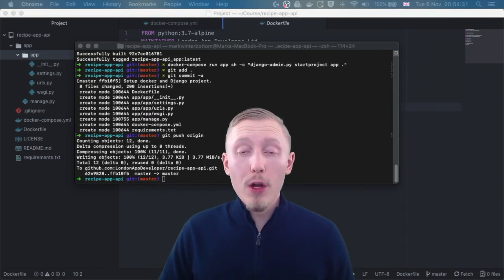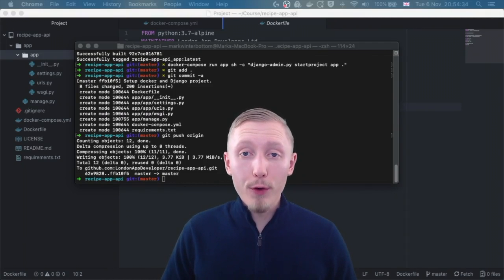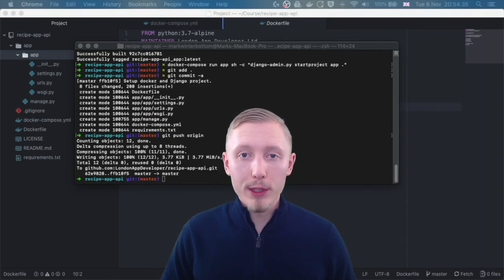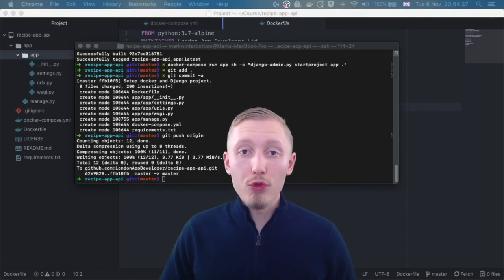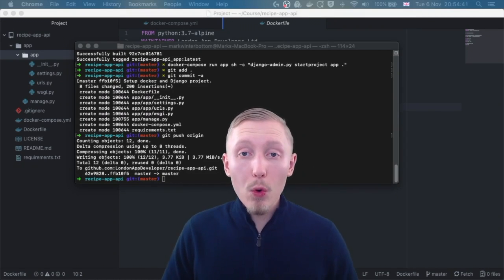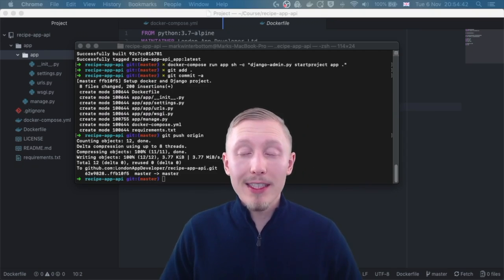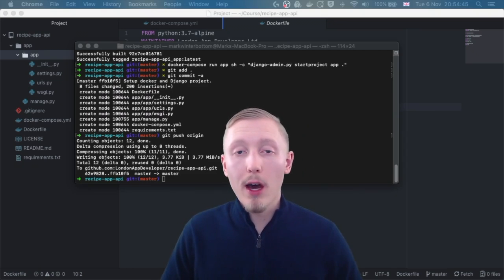In this video we're going to enable Travis CI for our GitHub project. Travis is a really useful continuous integration tool that lets us automate some of the tests and checks on our project every time we push it to GitHub.